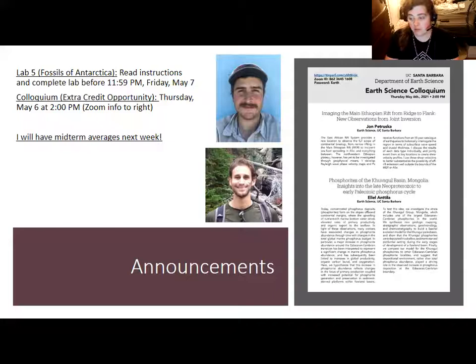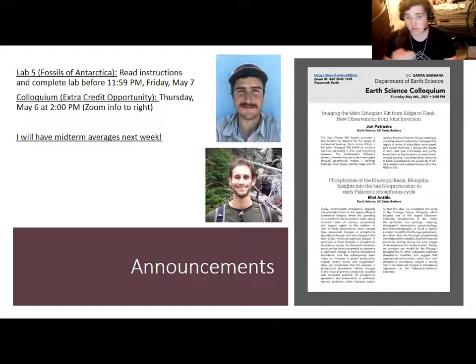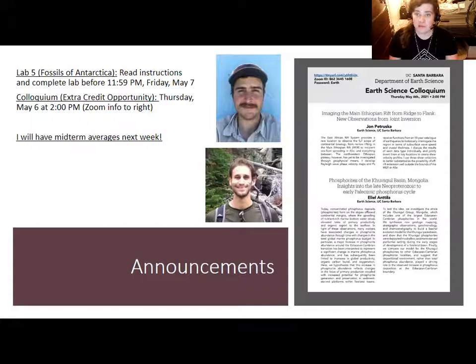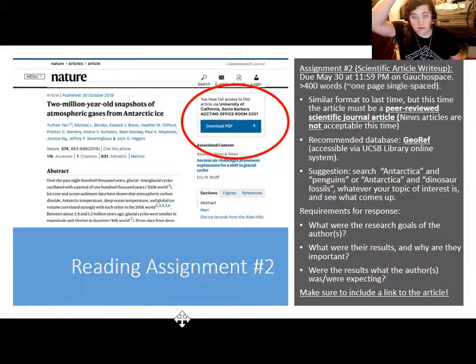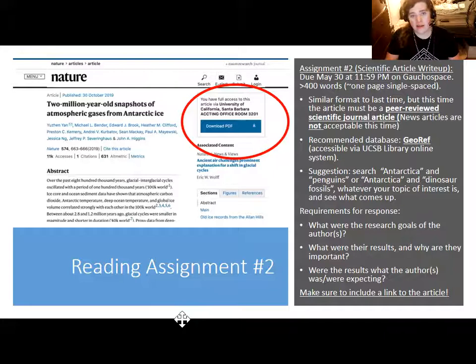Your scores should be ready to view, and I have incorporated any extra credit points submitted — whether write-ups for colloquia, write-ups on hikes, from watching documentaries, or from taking the practice quiz. Those points have been added. If you have questions, let me know right away. I also wanted to mention that reading assignment number two is now open. It is not due until May 30th at 11:59 PM on Gaucho Space, and it will be very similar to reading assignment number one.